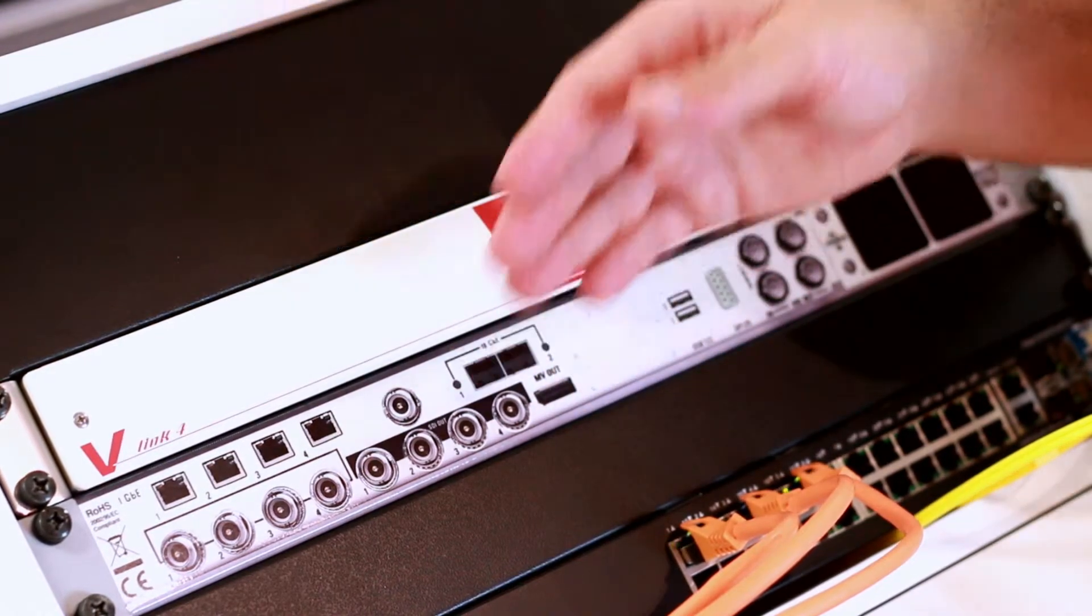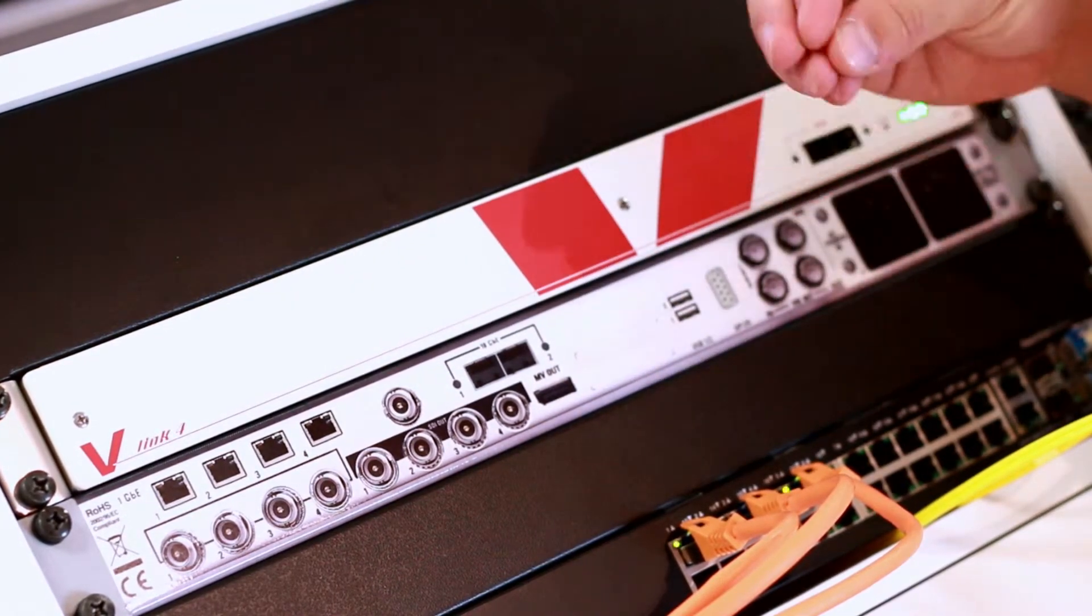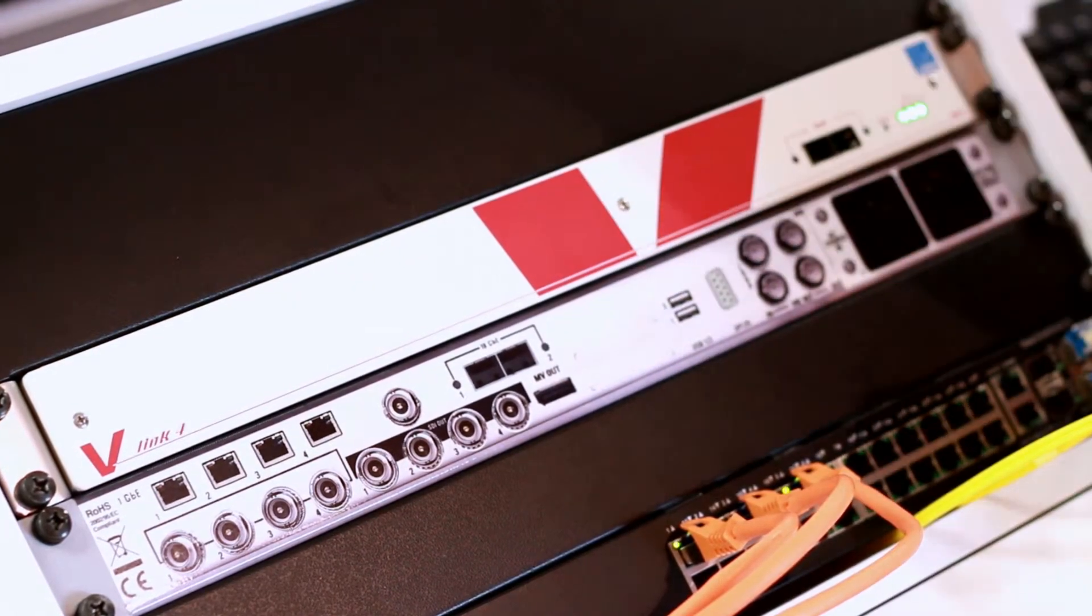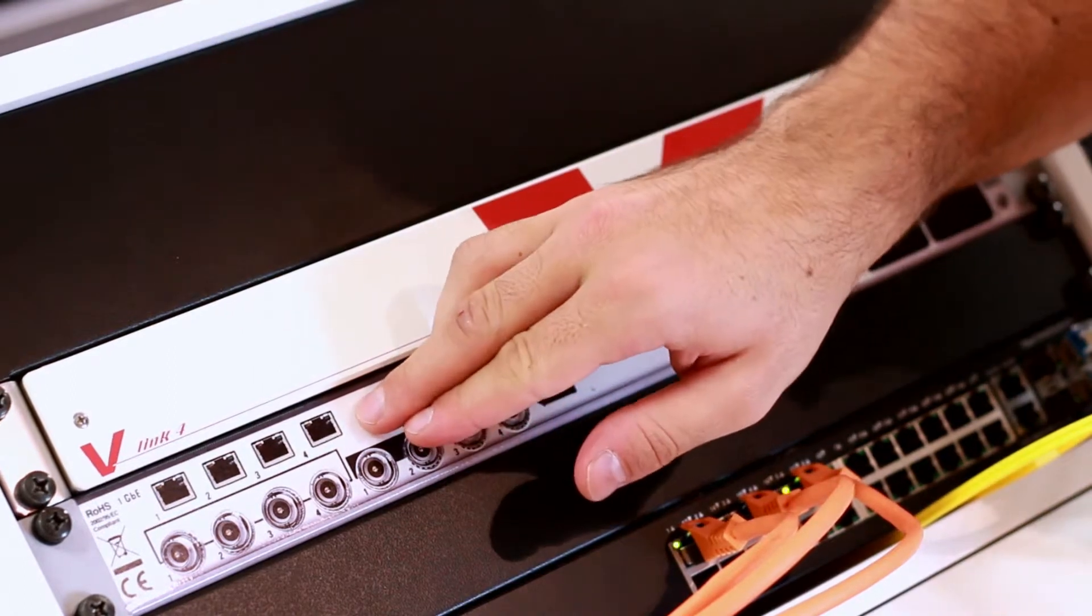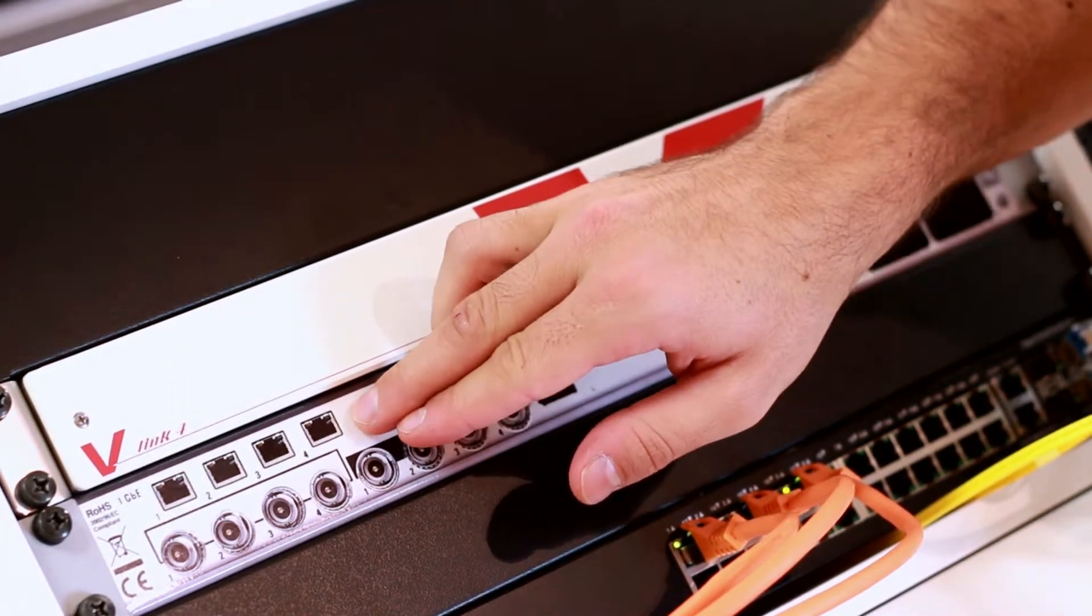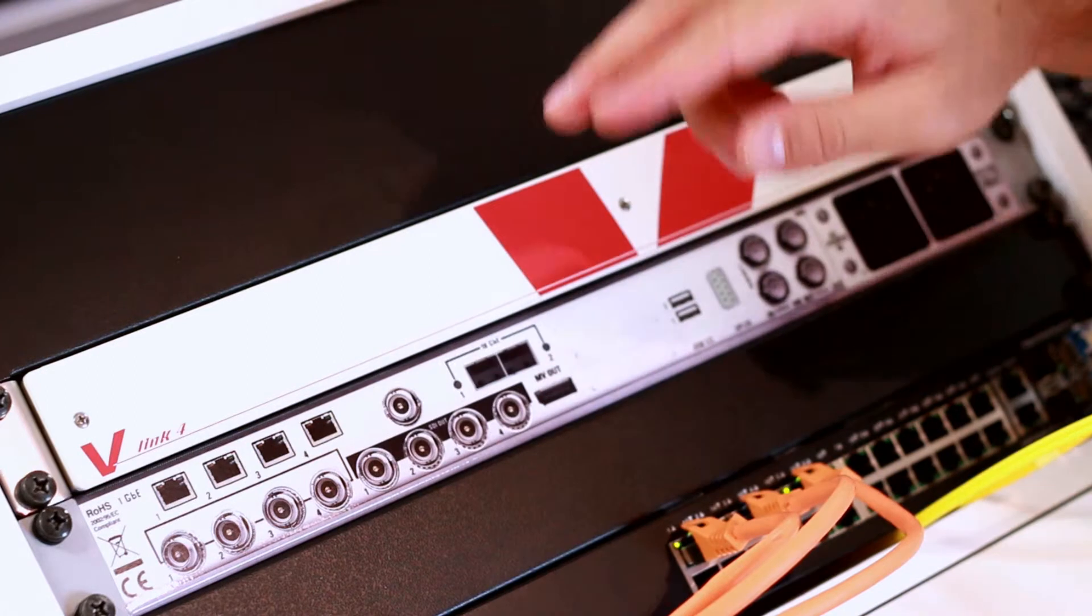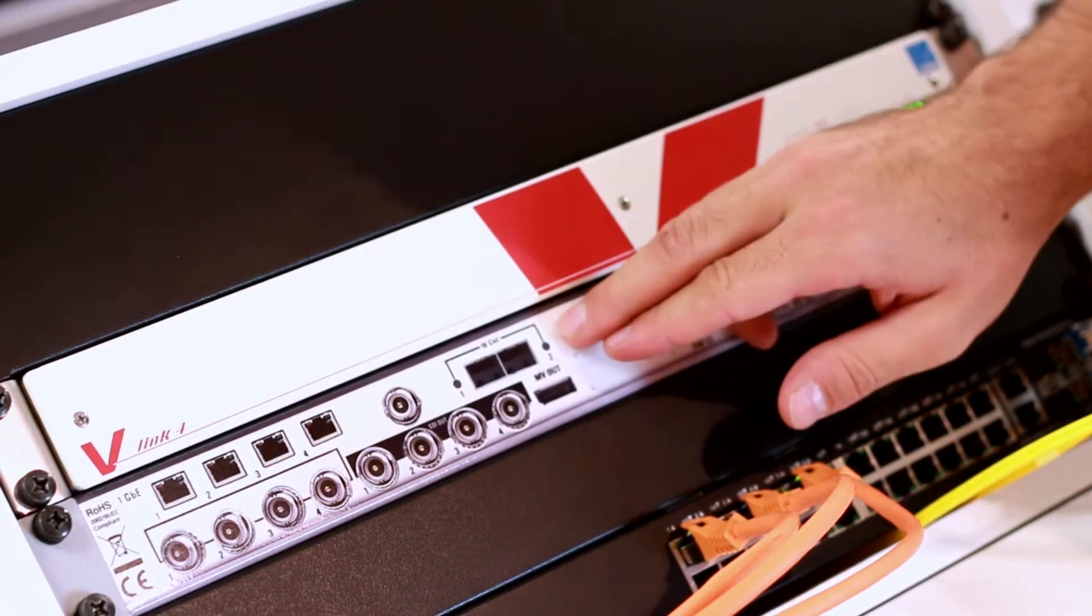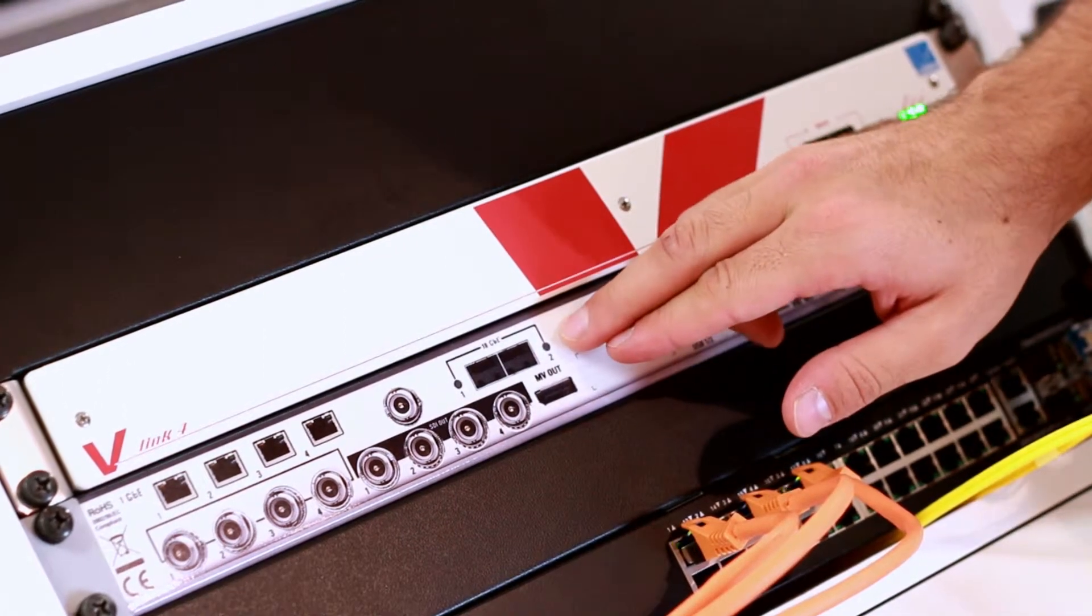Next to the video in and outputs, there is an internal switch with 4 1 gigabit ethernet connections on RJ45 and 2 10 gig connections on SFP modules.